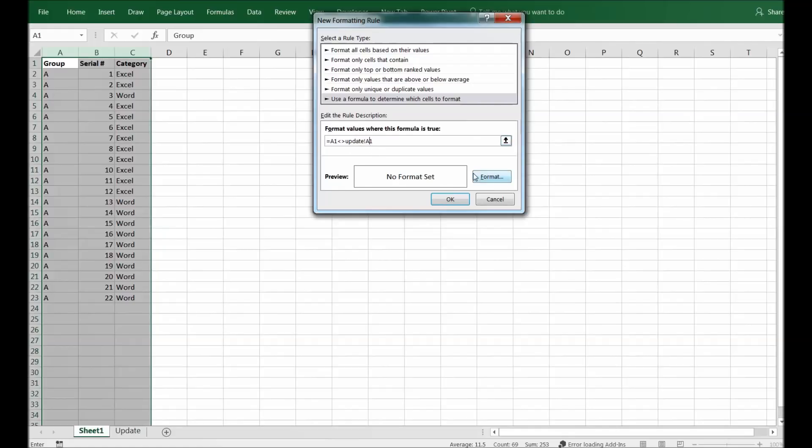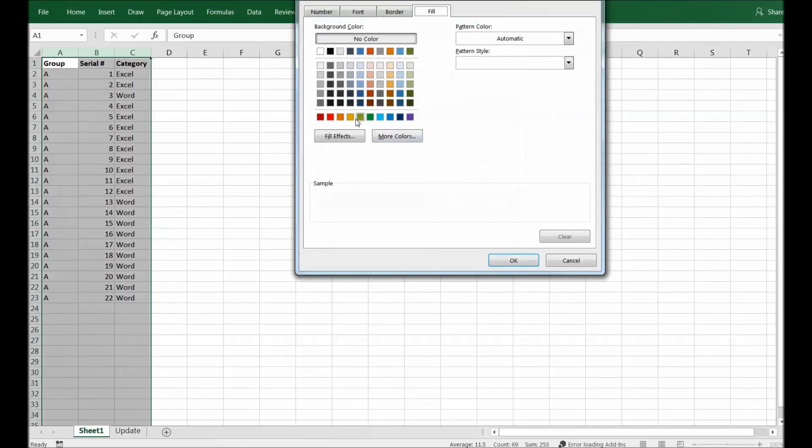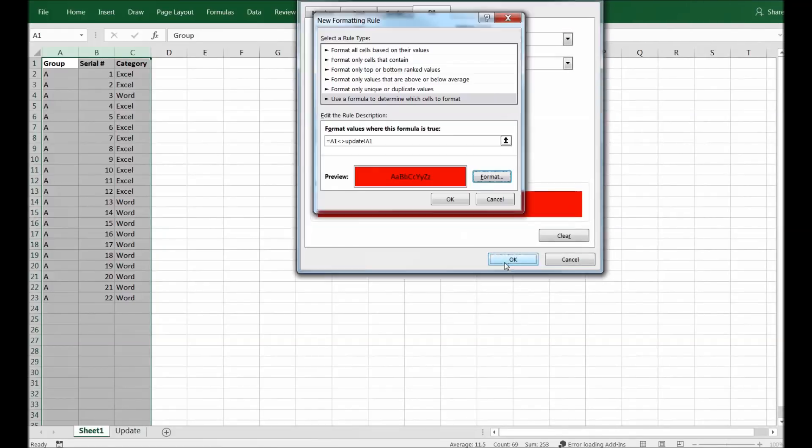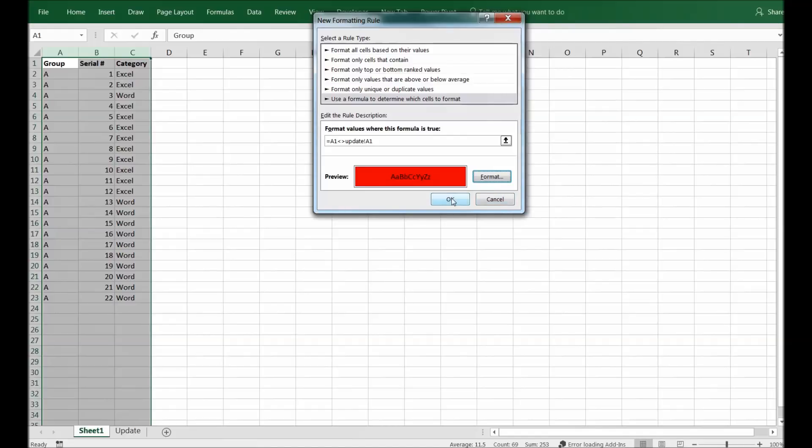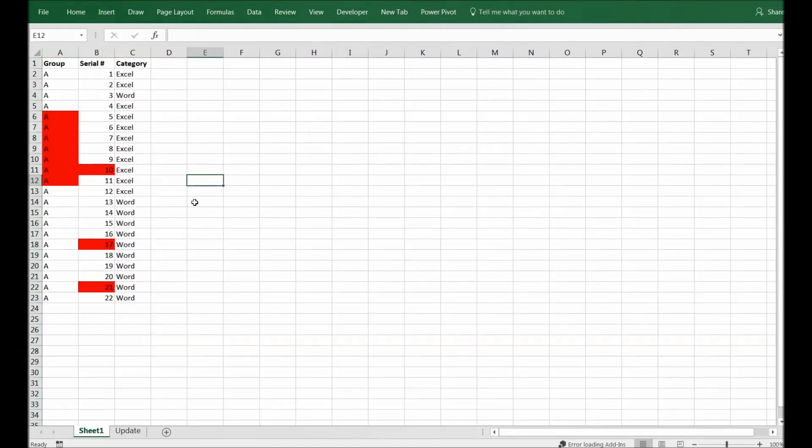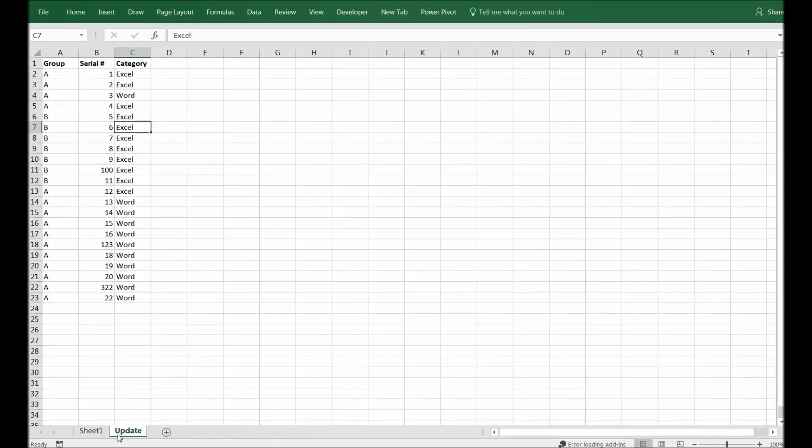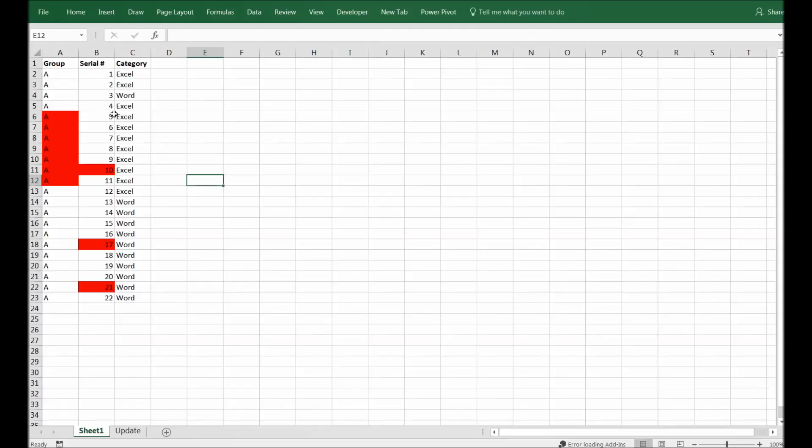There you go, these cells are not matching in these two files. So I hope this was useful for you guys and looking forward to share some more insight.